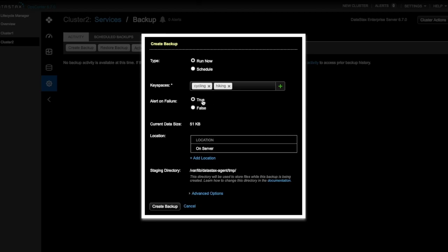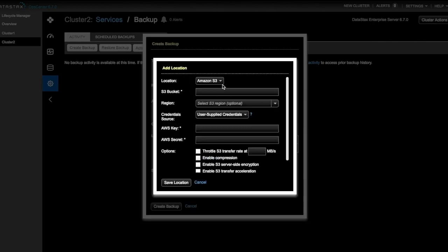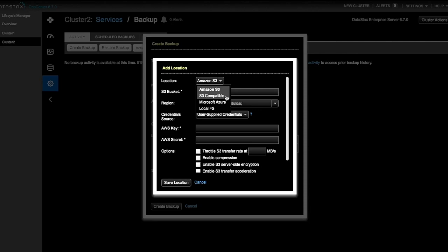I'll select True to be alerted if any failures occur. Next, I'll choose the location where I want to backup the data. The location menu includes backup destinations to an Amazon S3 bucket, S3 compatible location, Azure Blob storage, and local file storage, such as a network file system.